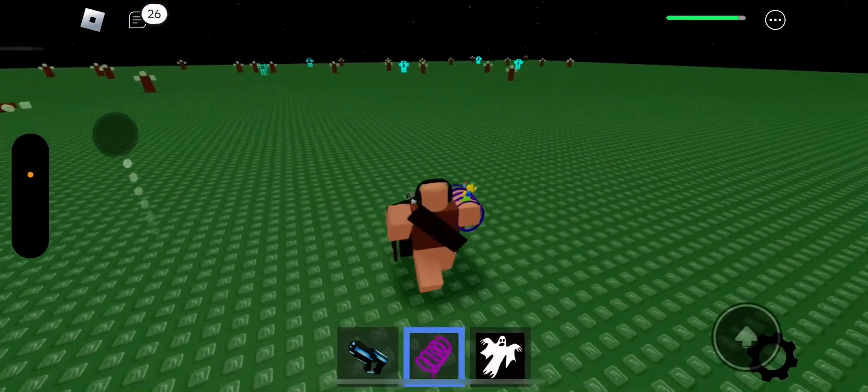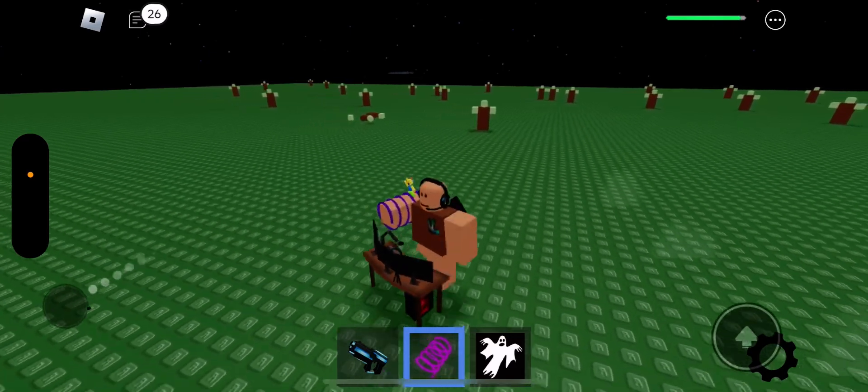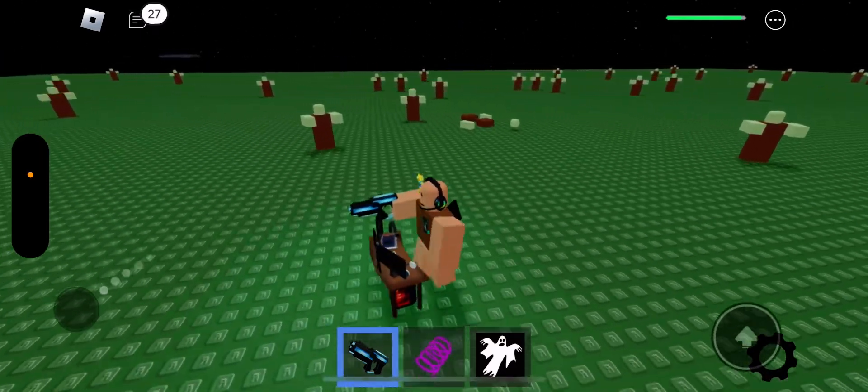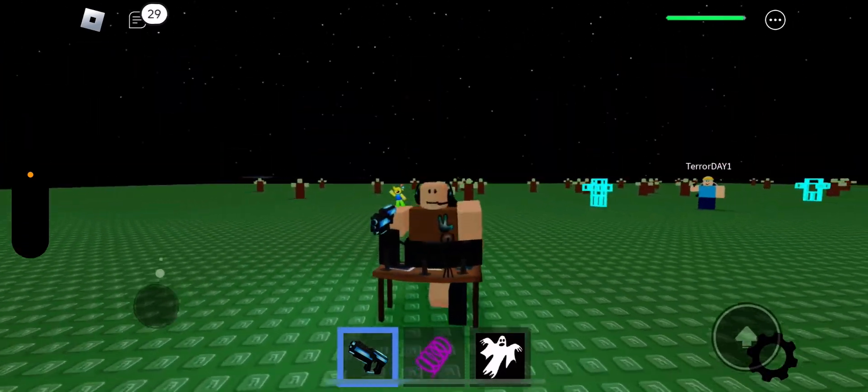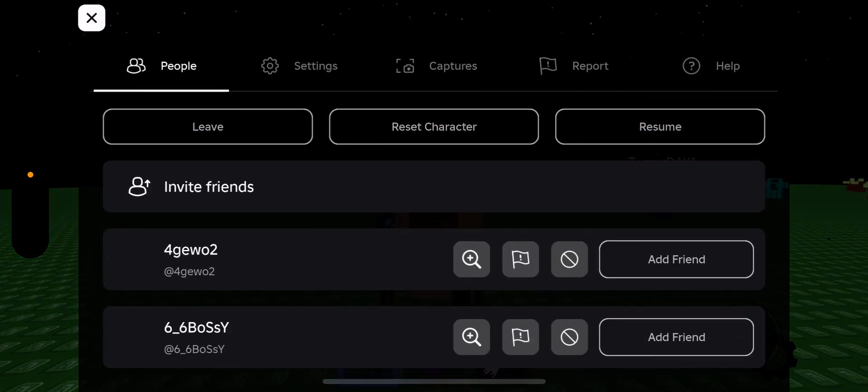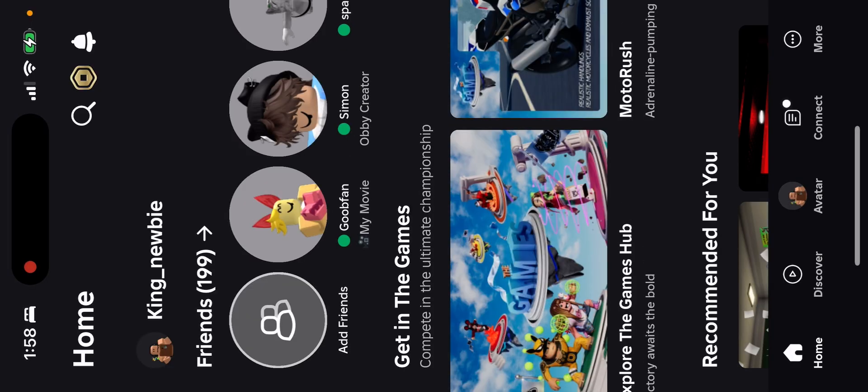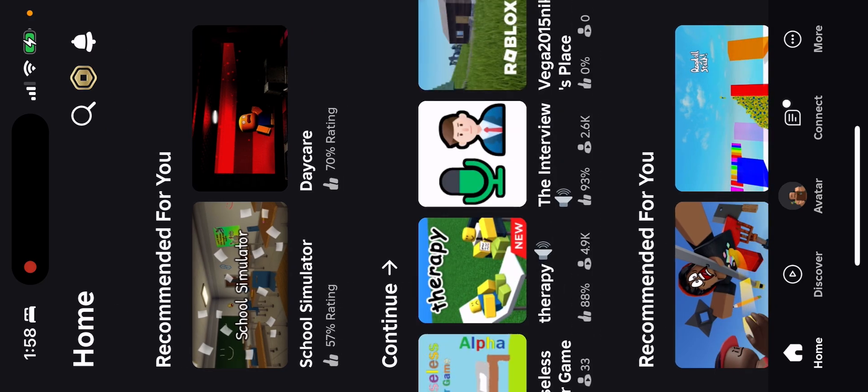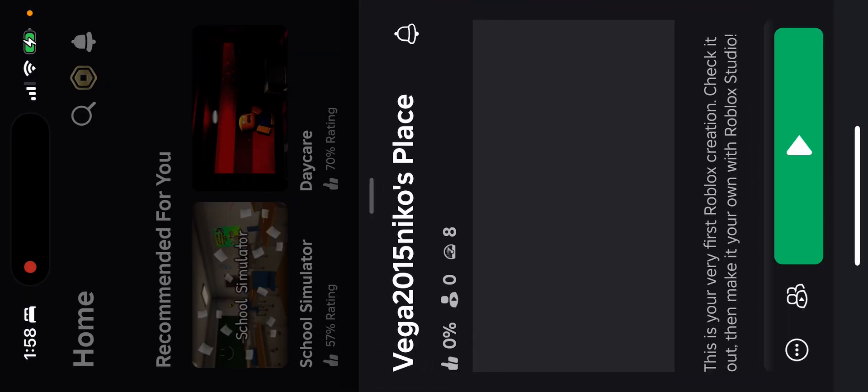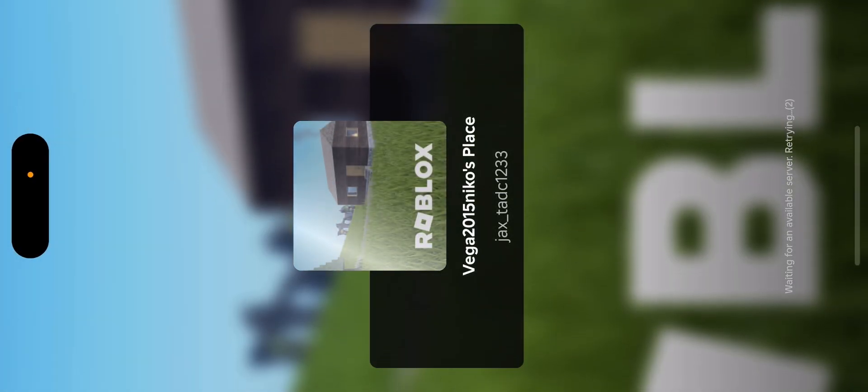Okay, this game right here is MPCs Are Becoming Smart Roleplay. We'll all remember this game. When you go to my place, you see it's almost the same thing but it's fan-made.